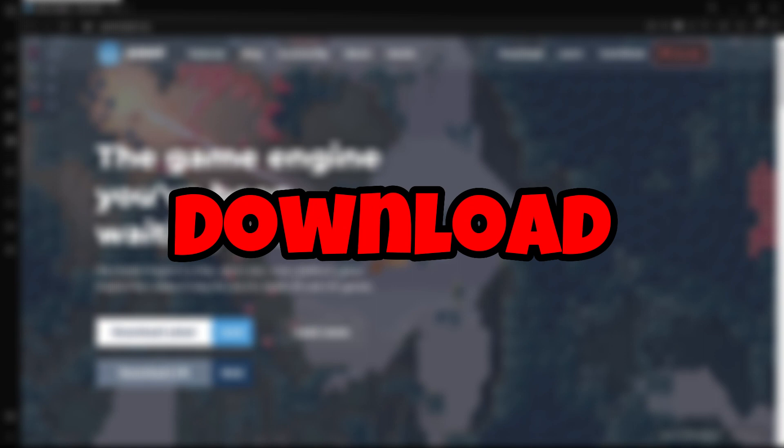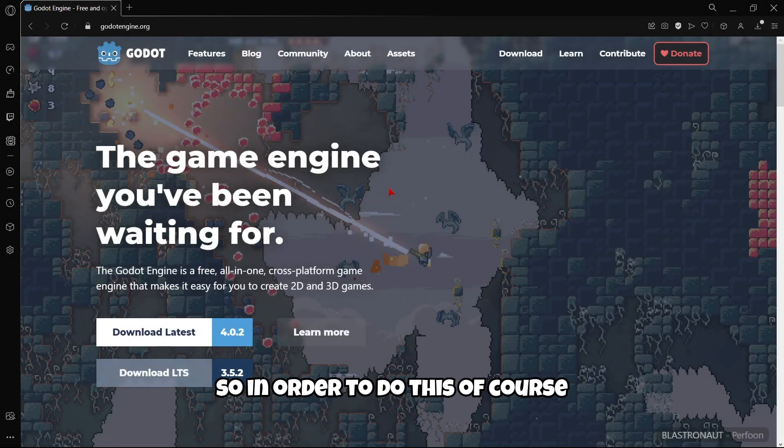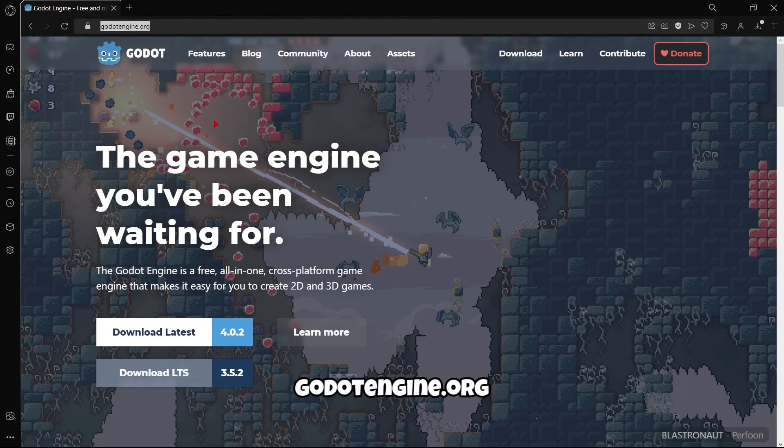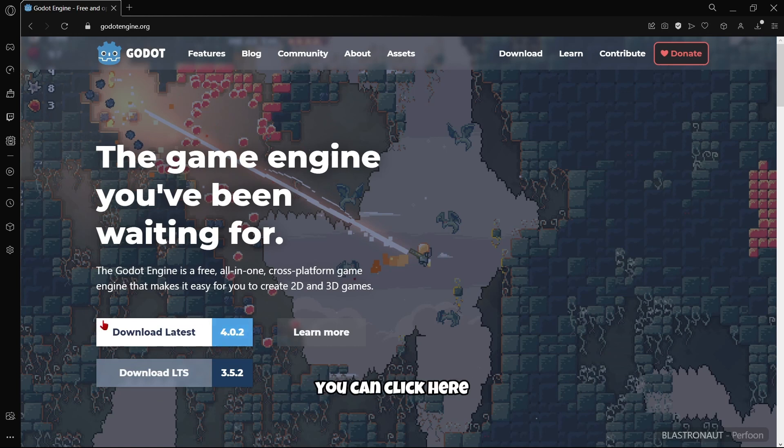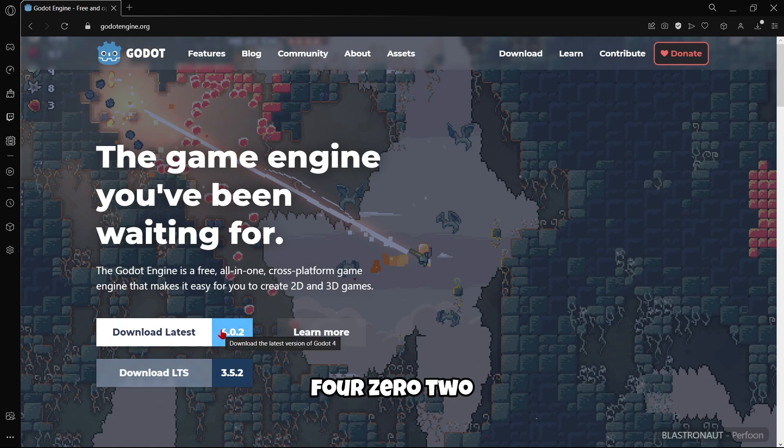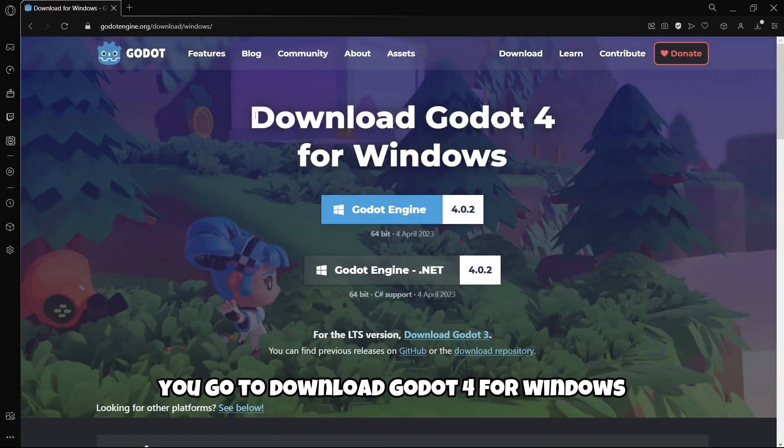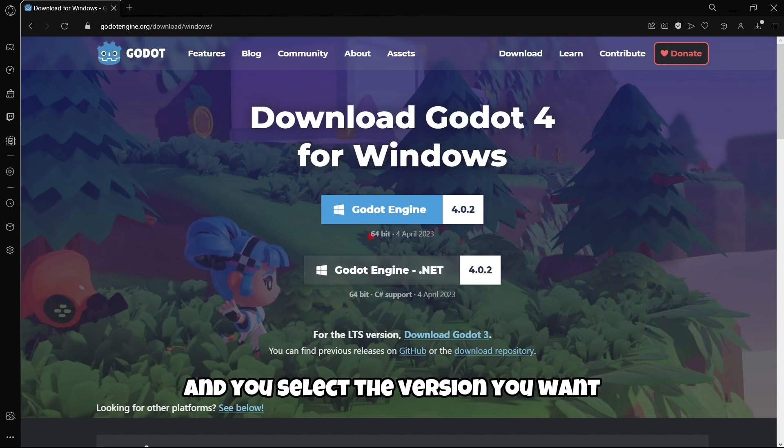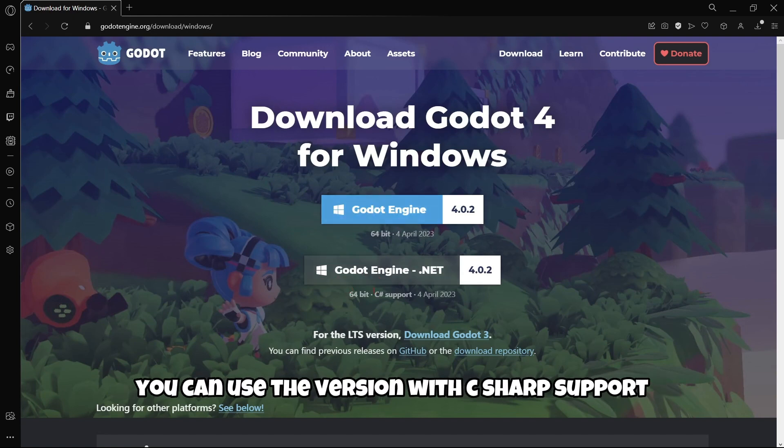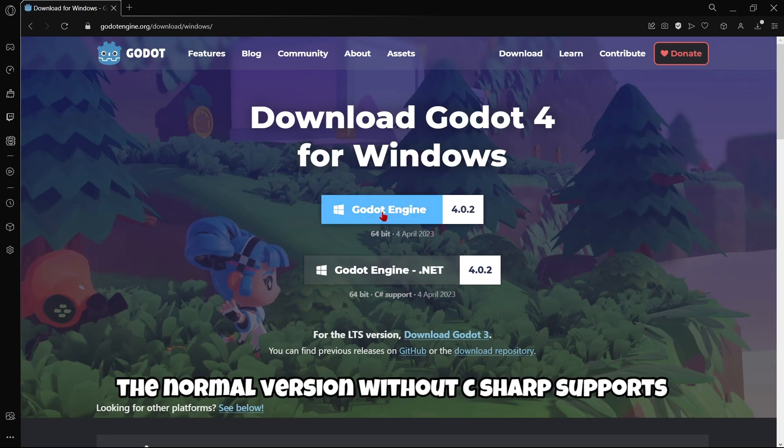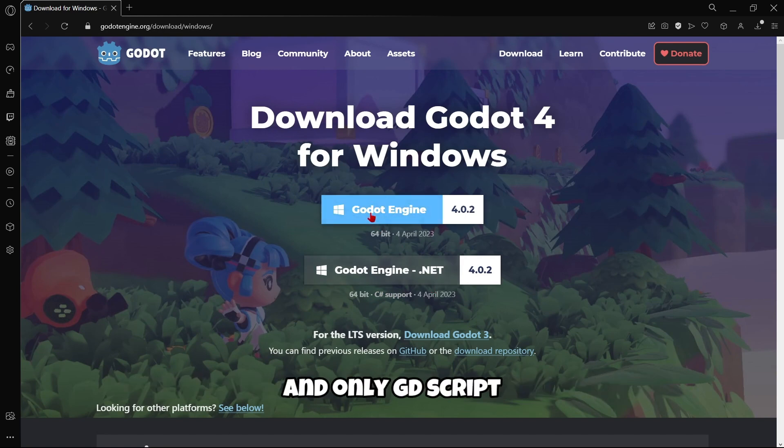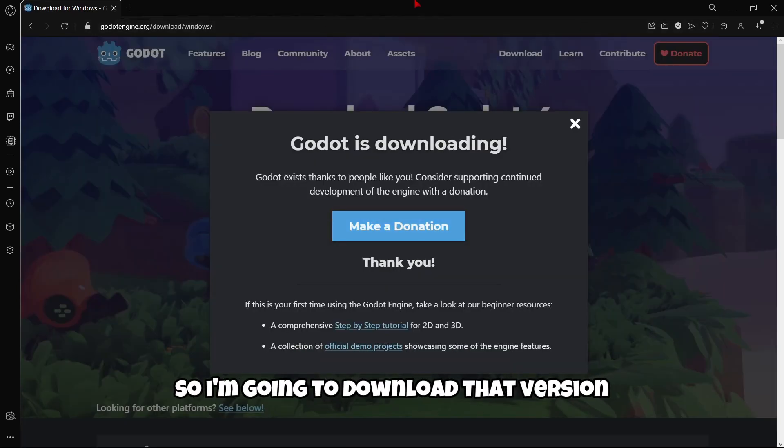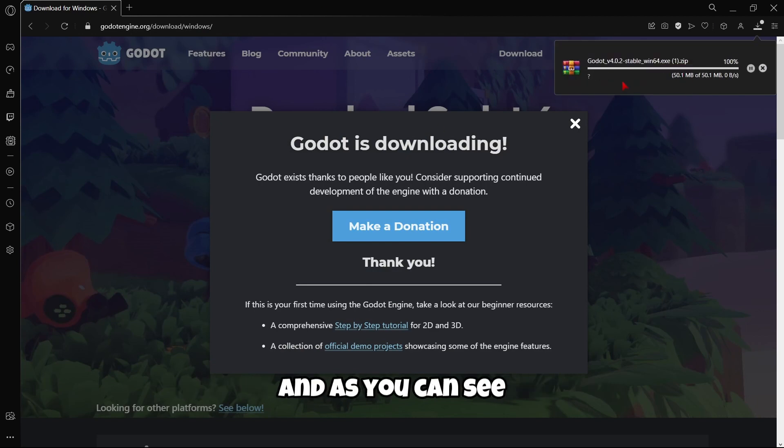First, let's download this new version of the engine. Go to the official webpage, godotengine.org, and click download latest. As you can see, 4.0.2. When you click that, you select the version you want. You can use the version with C# support or the normal version without C# support and only GDScript. I'm going to download that version.